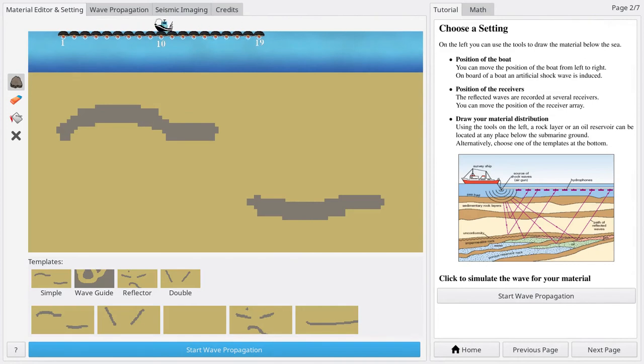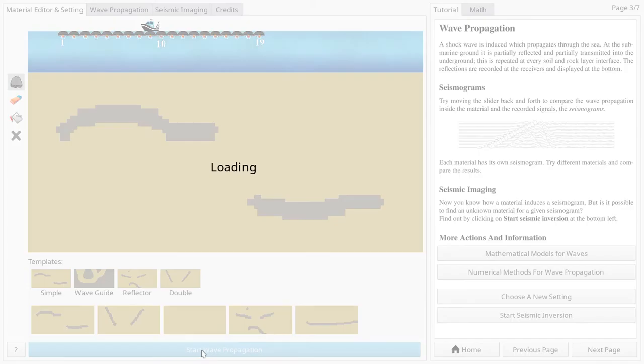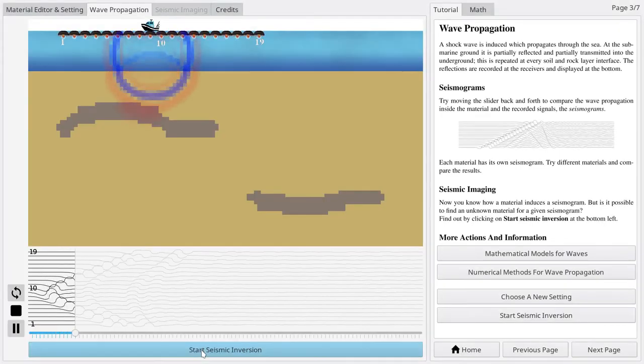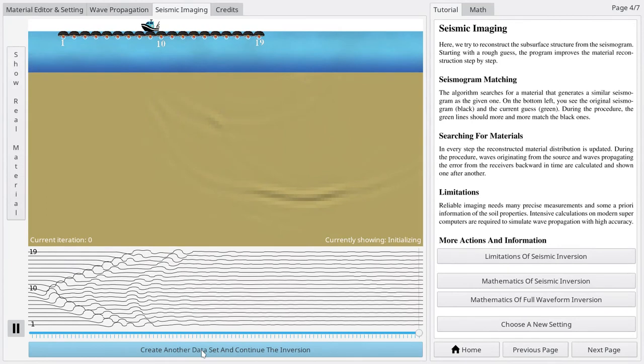By combining the information of measurements from different locations, you can reconstruct that part of the material that causes the main reflections in the seismograms.